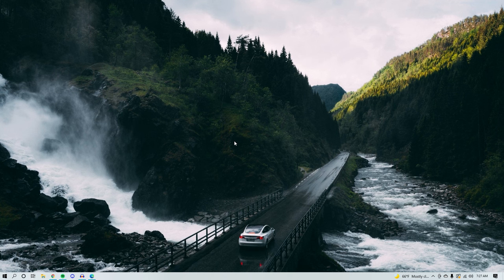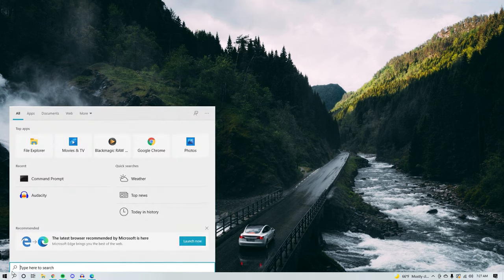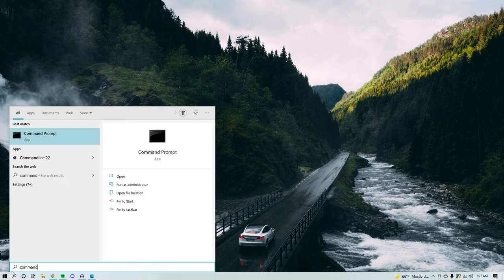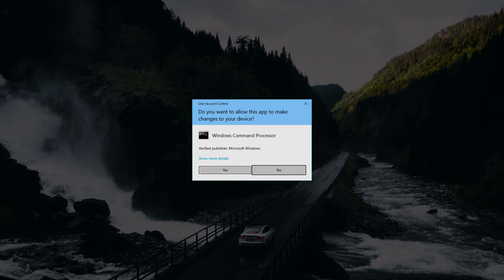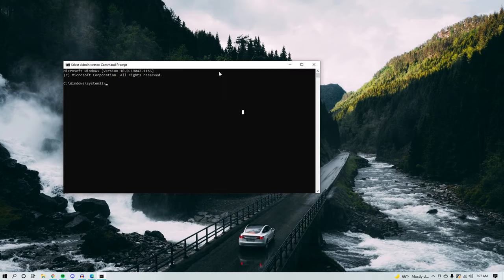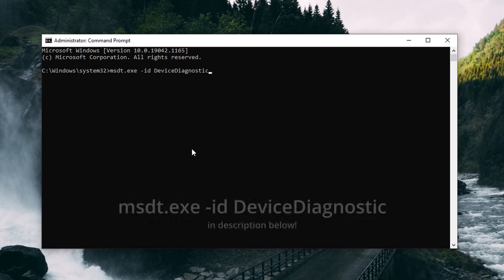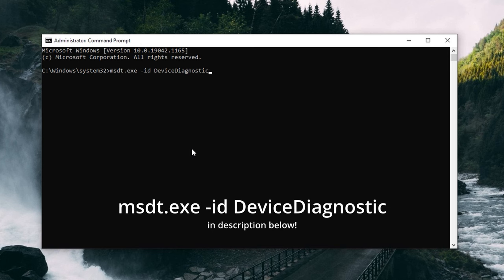Method number 3 is going to be using a diagnostic tool to let Windows diagnose and fix the problem for us. The one we'll be using comes in the form of a CMD command line, and it can be a beneficial thing to try before anything more invasive. Make sure your drive is connected to your computer, then press the Windows and S key together and search for Command Prompt. Right-click the first result and hit Run as Administrator, and if prompted, allow access.